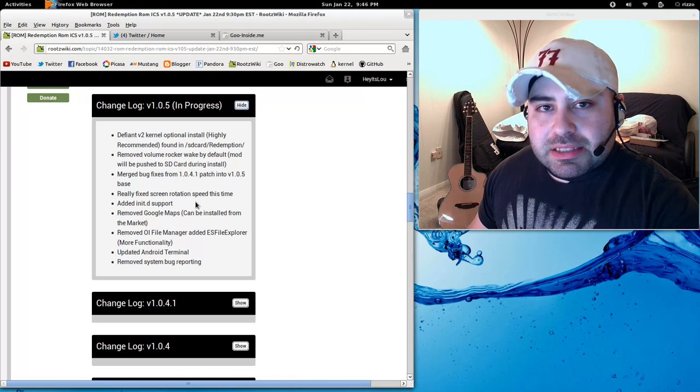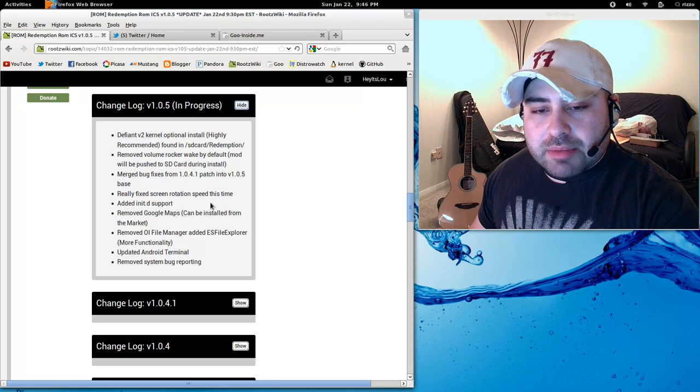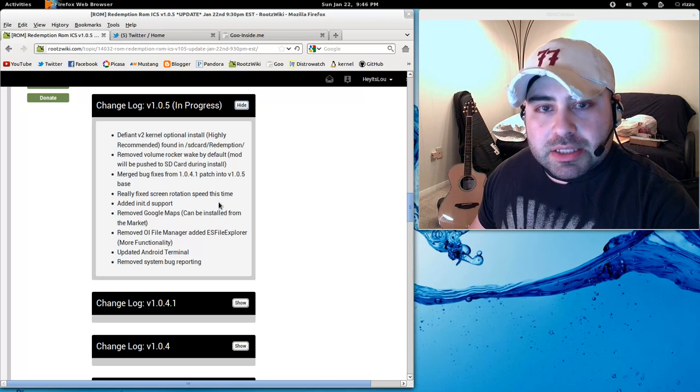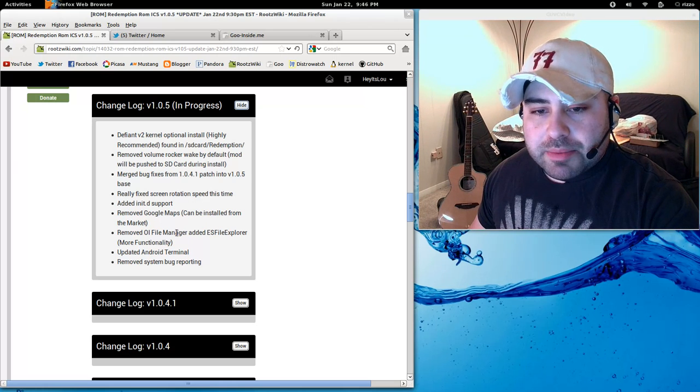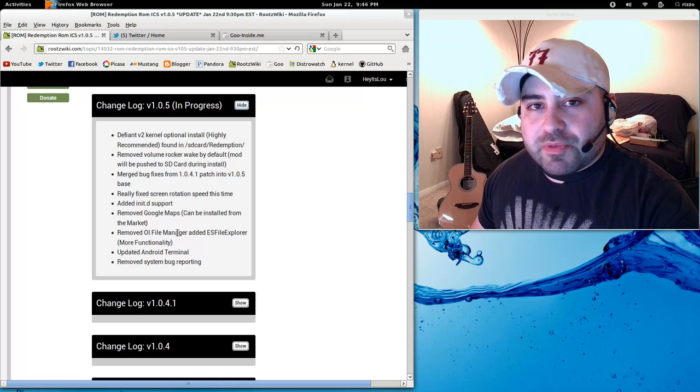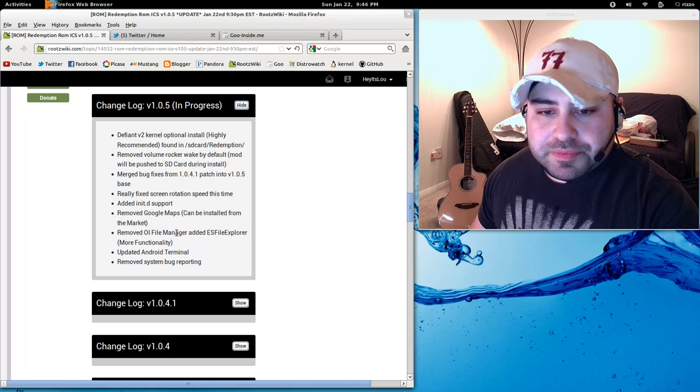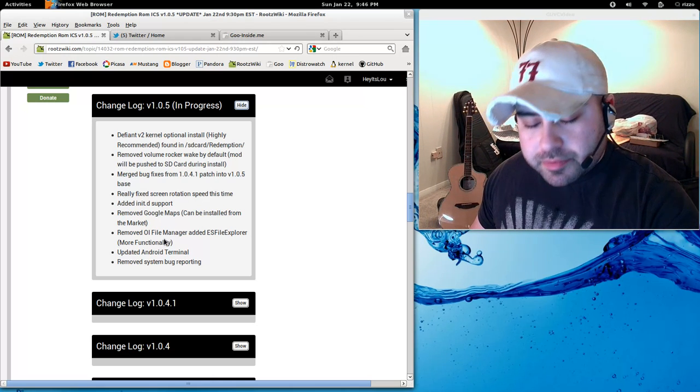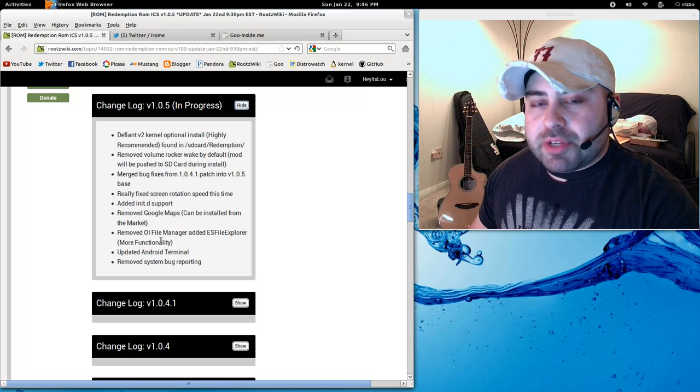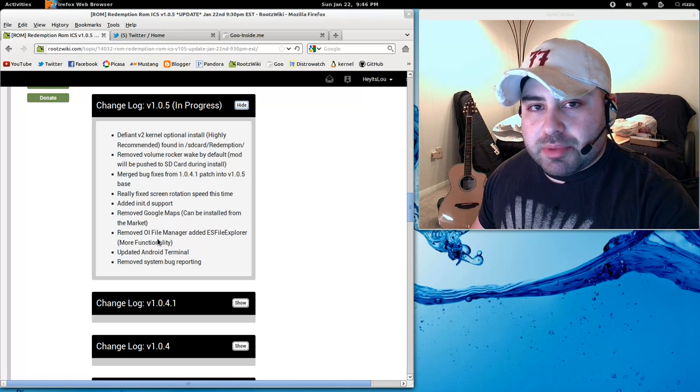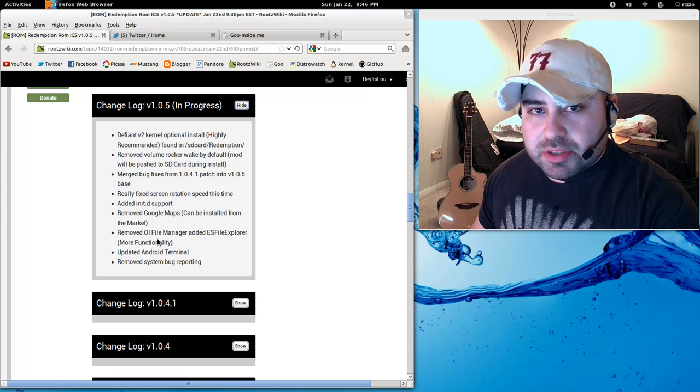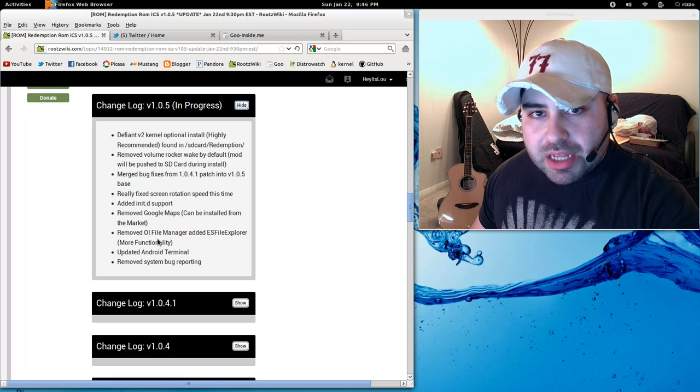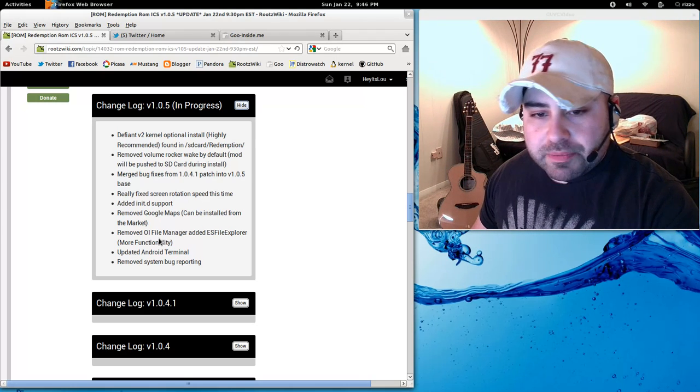I've added initD support. For those of you that want to run your init scripts during boot up, you've got initD support now. I removed Google Maps. It was just causing issues before. So you can download this from the market. You shouldn't have any issues now with Google Maps aside from having to give it permission to be able to run. That's how all the new Google Maps applications are starting to work. So make sure you just allow those permissions to be executed and you'll be fine.